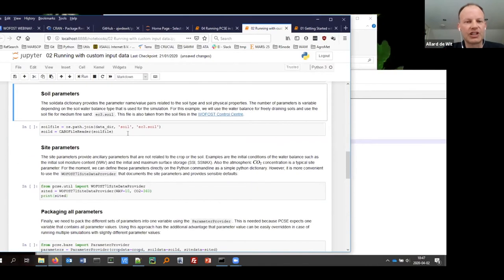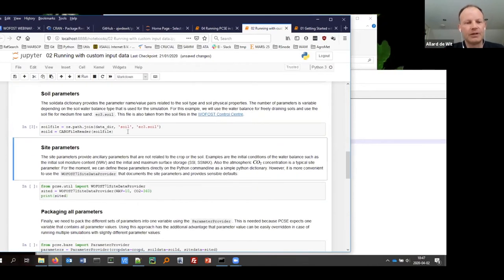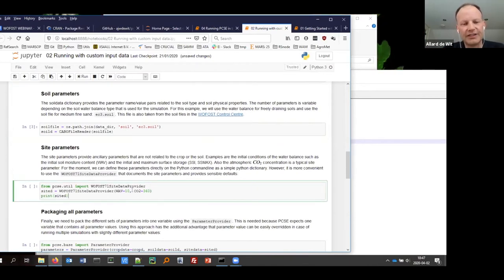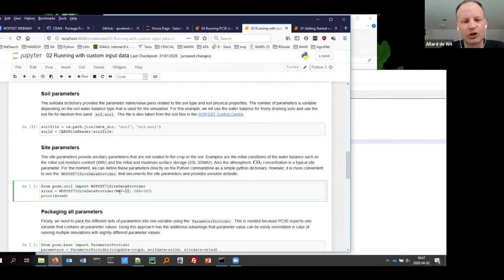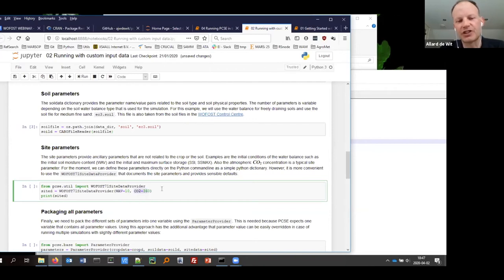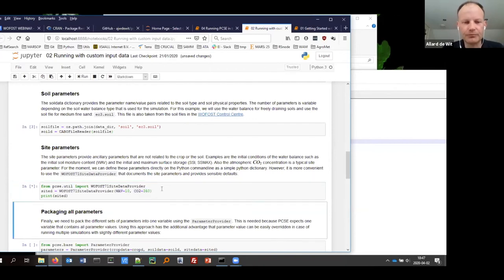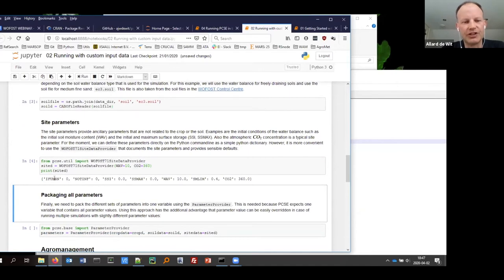Then we have the same for soil data. We also have site parameters — parameters which are not strictly soil or crop parameters but are site-related. For example, an important one is the initial amount of soil moisture at the start of your simulation, and another could be atmospheric CO2 concentration.